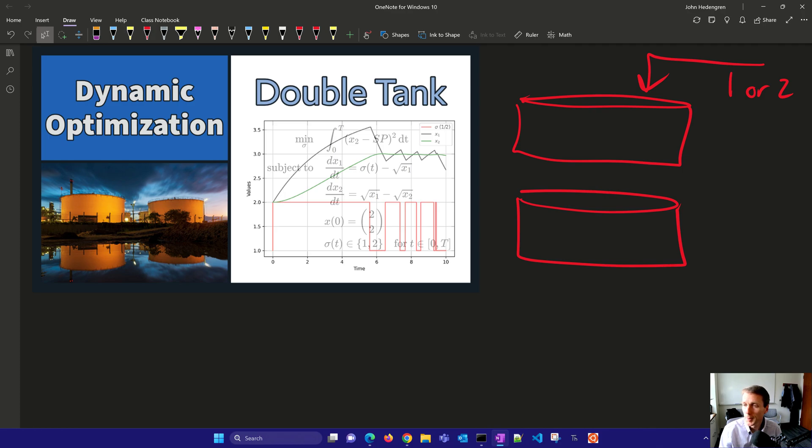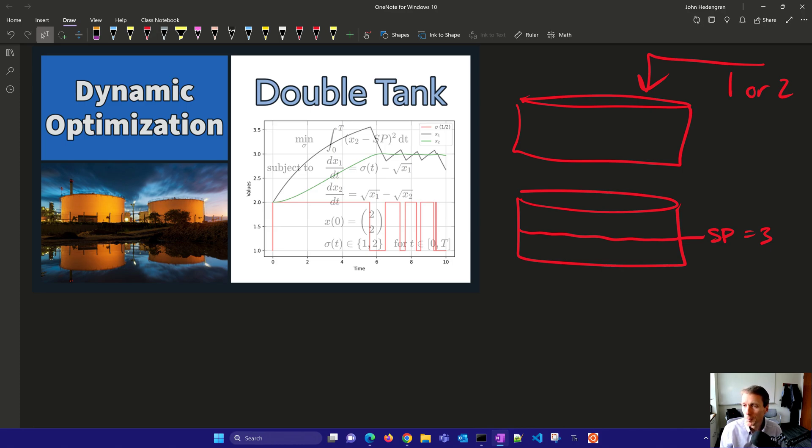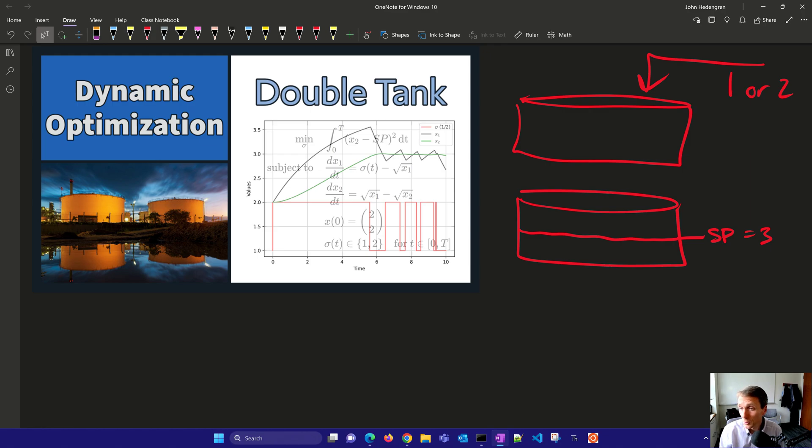And then in the lower tank, we're going to try to meet a certain set point, a certain level that is going to be equal to three. Now we're going to create a dynamic system, a dynamic model of this system, be able to model it, and then use predictive control to try to stabilize the level at a set point.